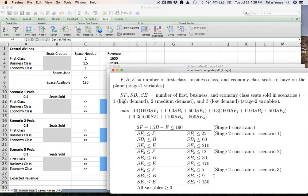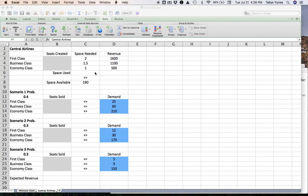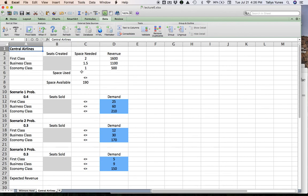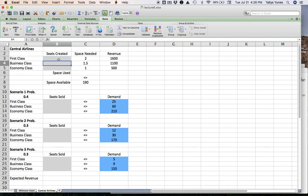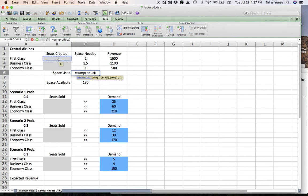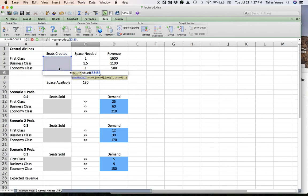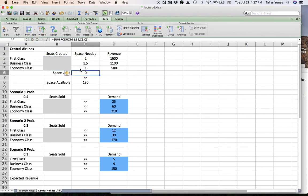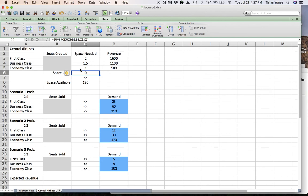All right. Great. So we can go to Excel now and make this happen. Let's go over here. So here we are. These variables here that I'm highlighting are going to be my stage one decisions. How many seats I create of each kind of FBE. So to implement the space used constraint, I basically have to do a sum product, because if you recall, the expression was two times F plus one and a half times B plus one times E. And this is the space used in terms of economy seats or square meters, if you want. And that has to be less than or equal to the space available. Great.